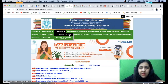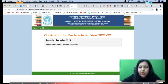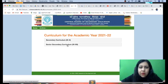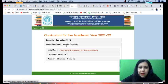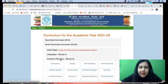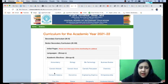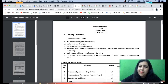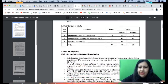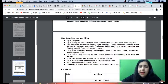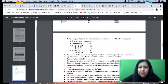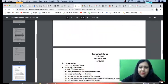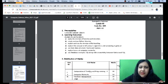The 2021-22 curriculum was just launched by CBSE on April 1st. We go to Senior Secondary, then Academic Electives, and here is our Computer Science. We clicked on Computer Science. You can check any subject from here. First the Class 11 syllabus is shown, followed by the Class 12 syllabus.